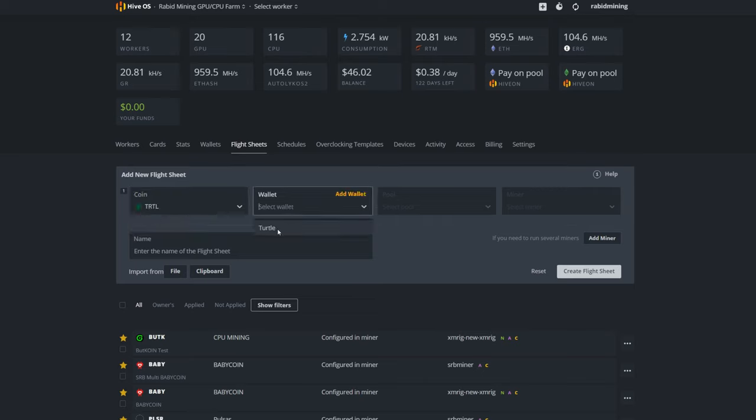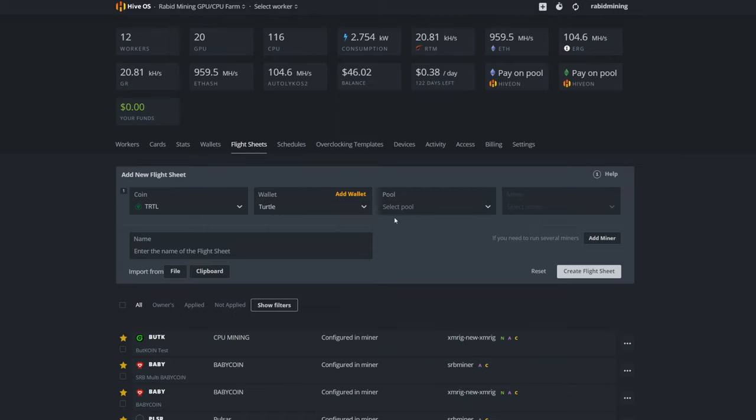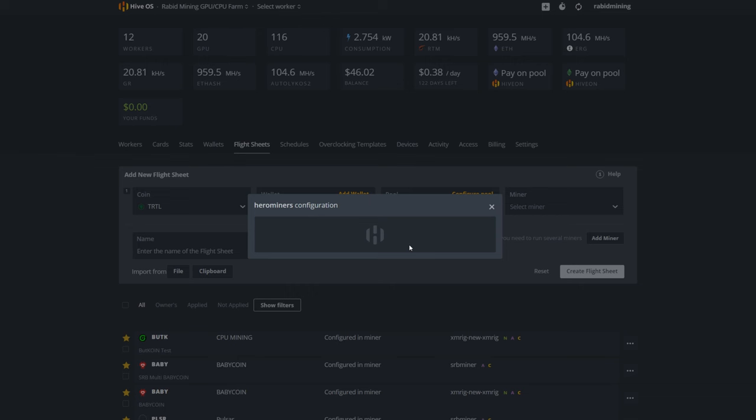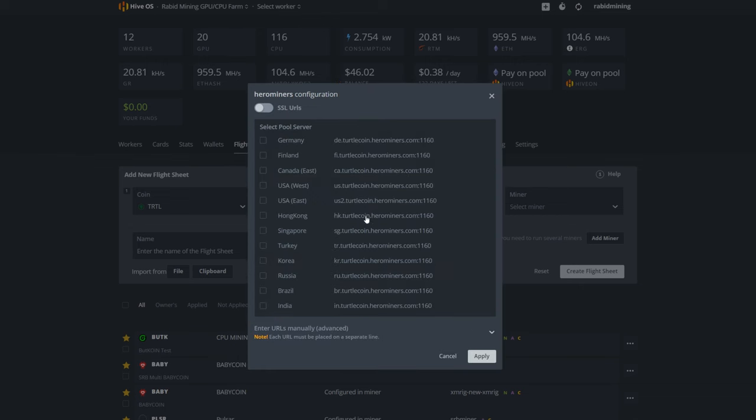A wallet name—so mine's just called Turtle. Remember, whatever you named your wallet will show up here. If you have multiple wallets, name them something you'll remember what it's for, like CPU Mining Test or CPU Test or whatever you want to do. And now we're going to pick pool. HeroMiners is already in here, so I'm just going to pick USA West.